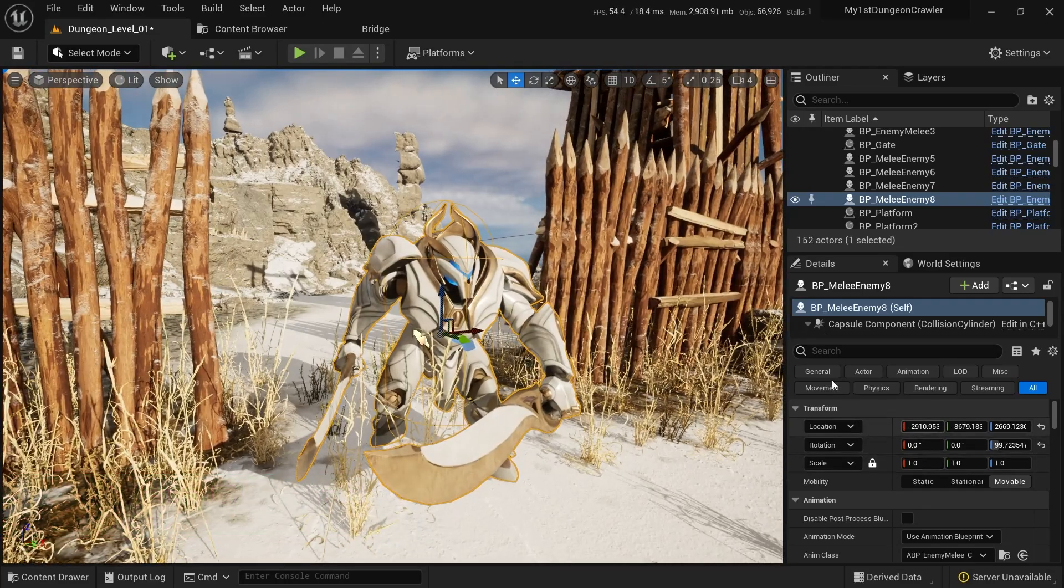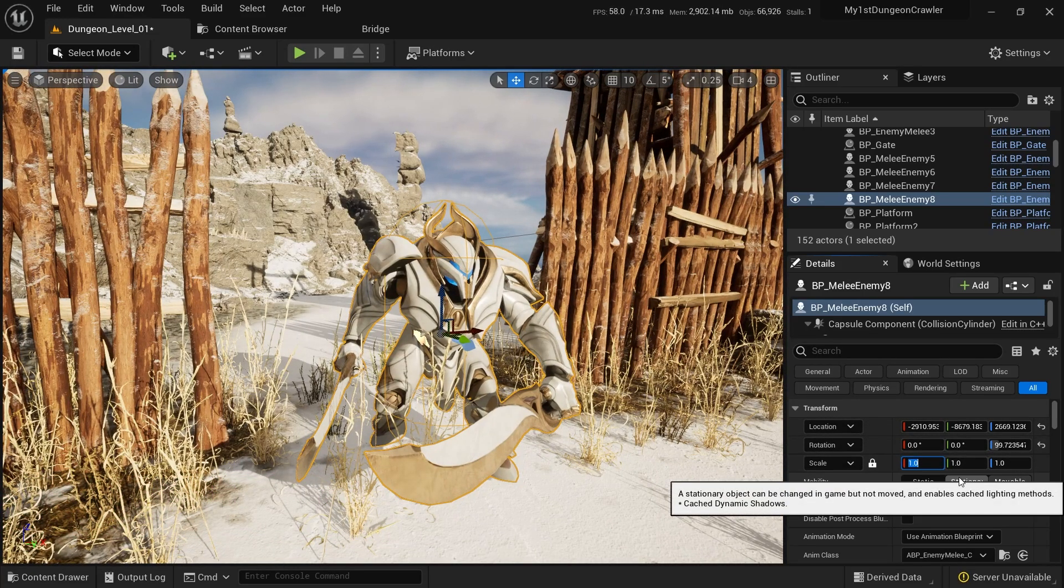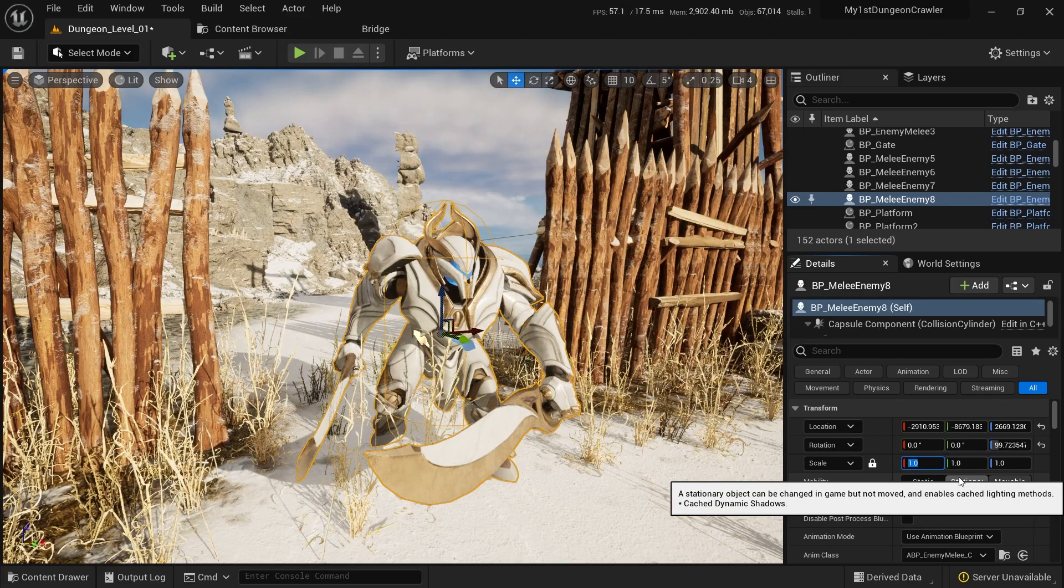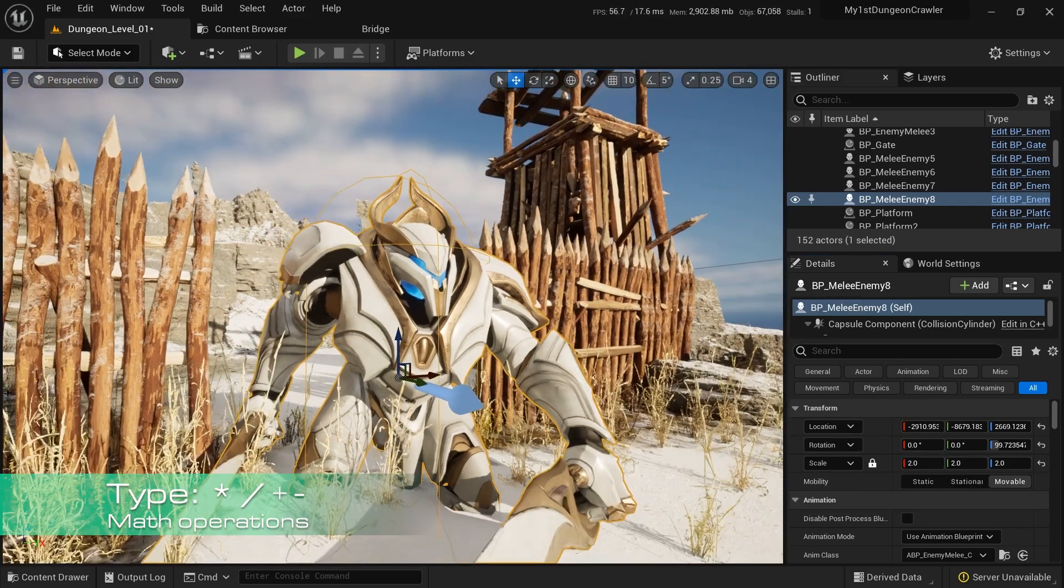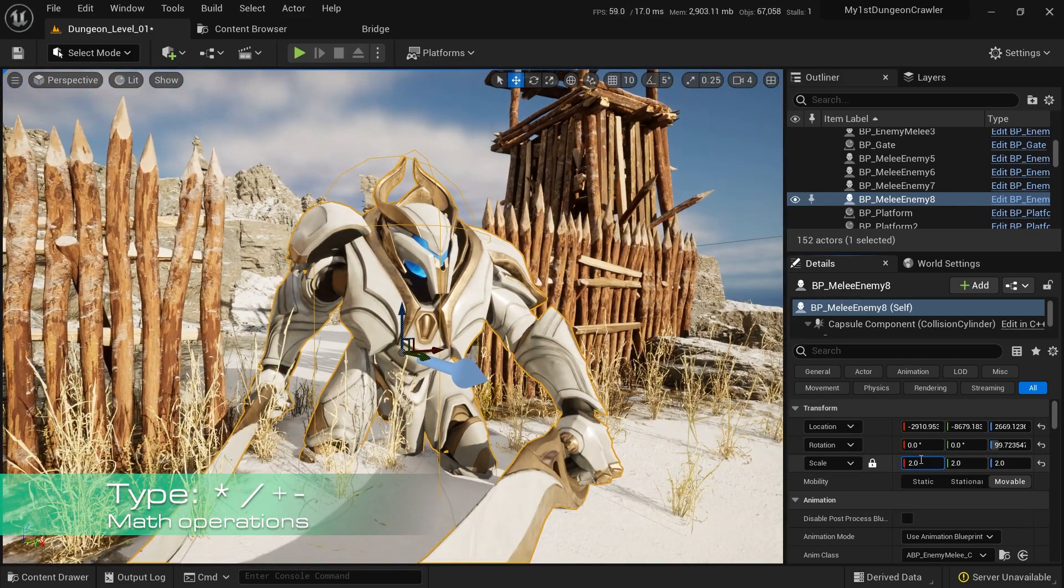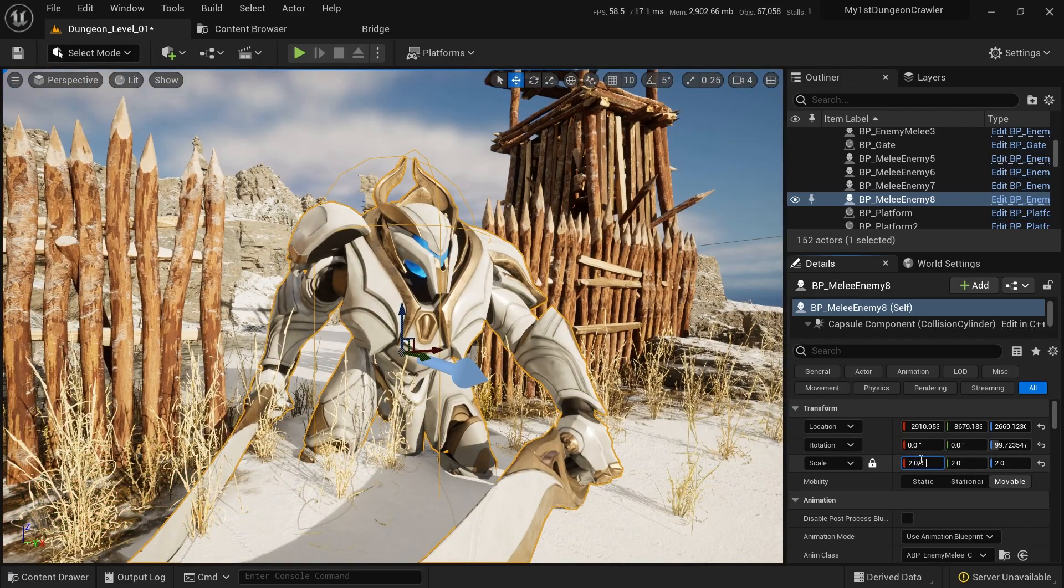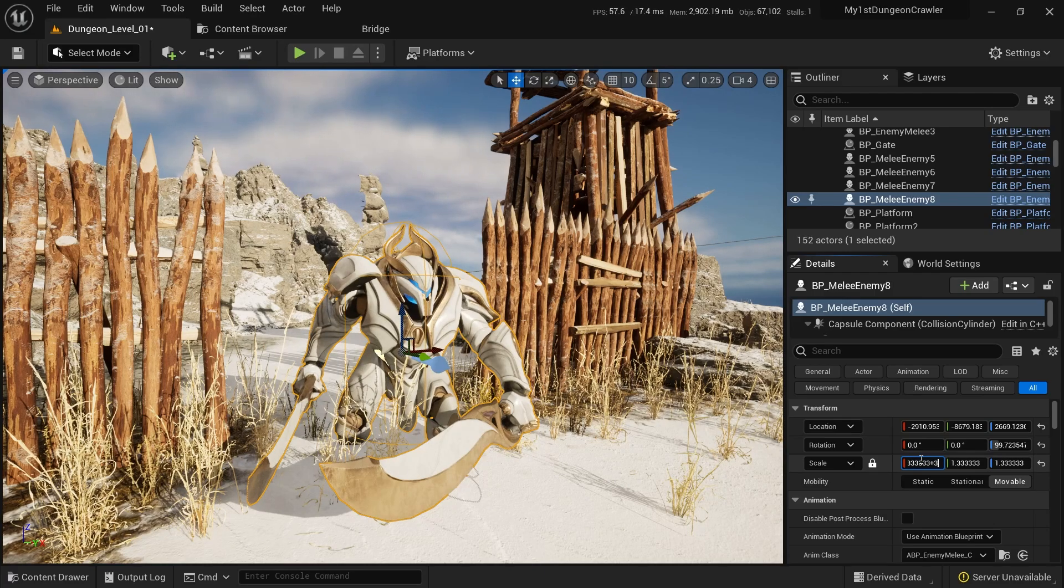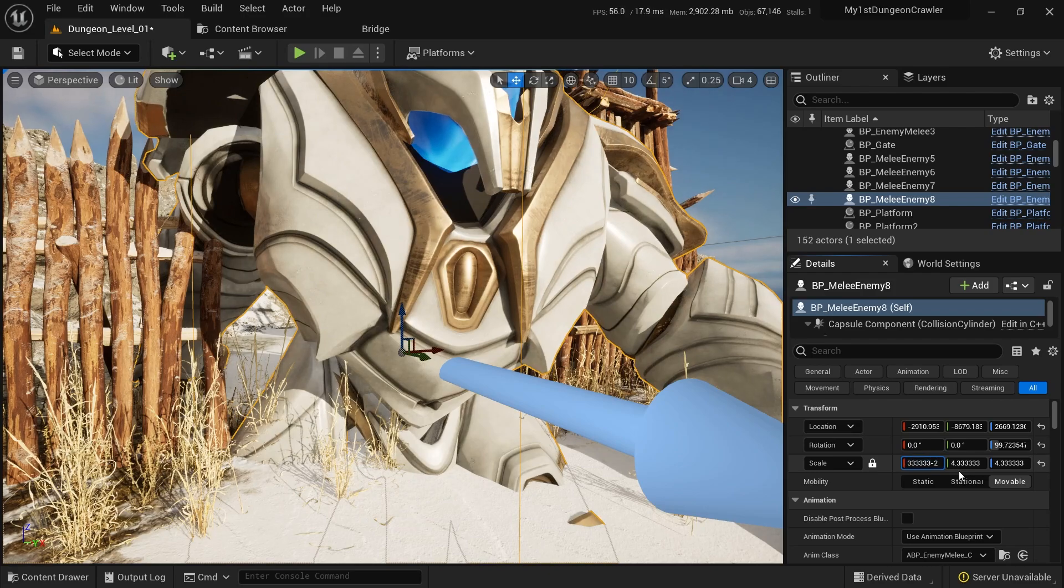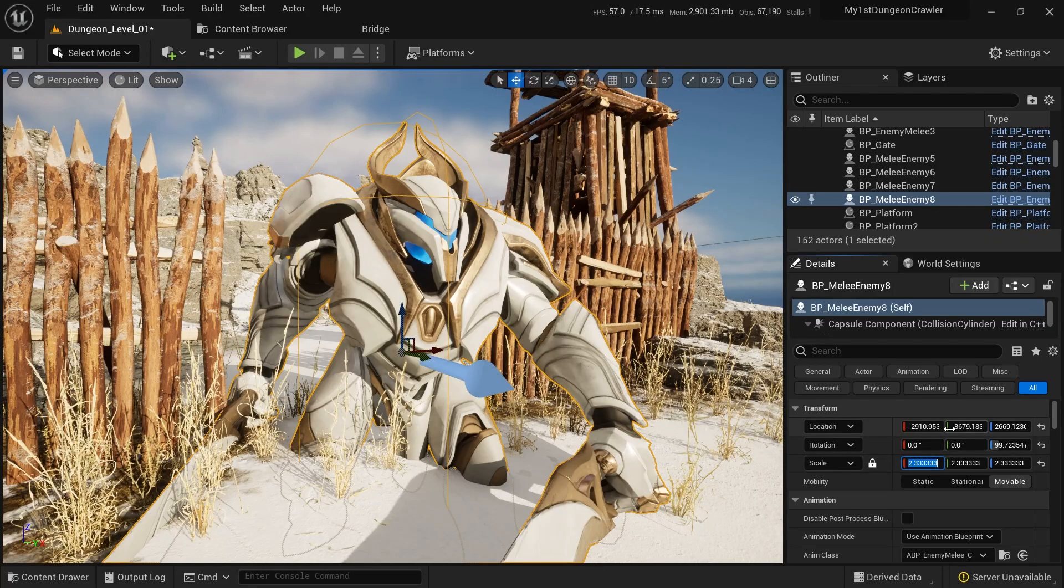Did you know you can use math operations to change the values in any property inside the editor? For example, I can go here and instead of writing 2 or 1, I can just put multiply by 2 and make it bigger, or divide by 1.5 if I want, or plus 3, or minus 2. Any kind of math operation you want, you can make it inside Unreal.